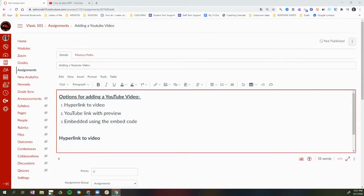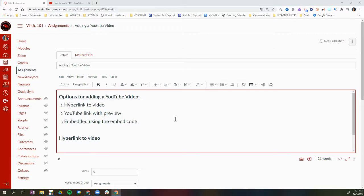These options can be added to any Canvas resource that has the rich content editor — this box right here is the rich content editor. These resources include an announcement, an assignment, a discussion, a quiz, or a page.